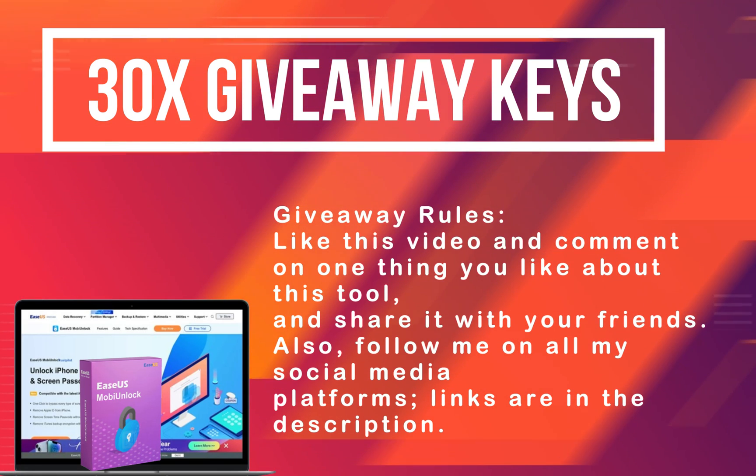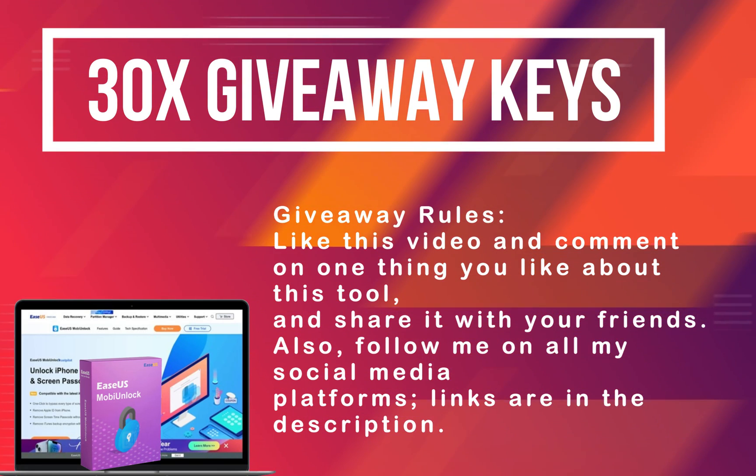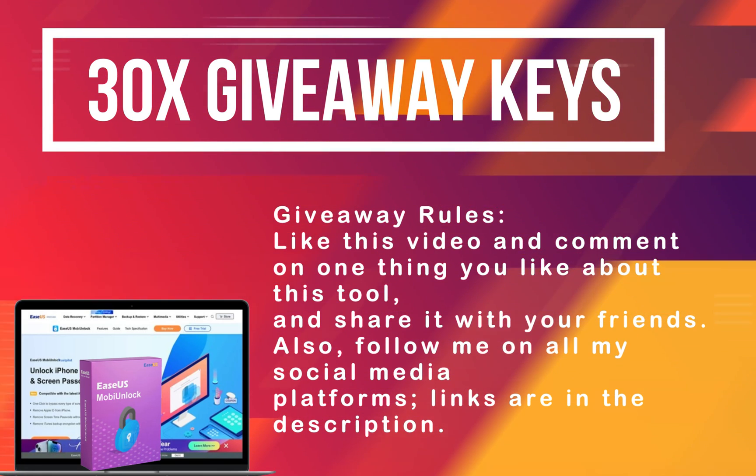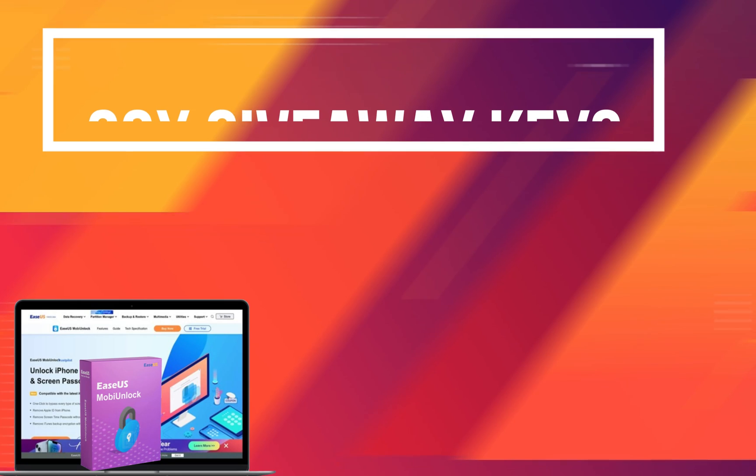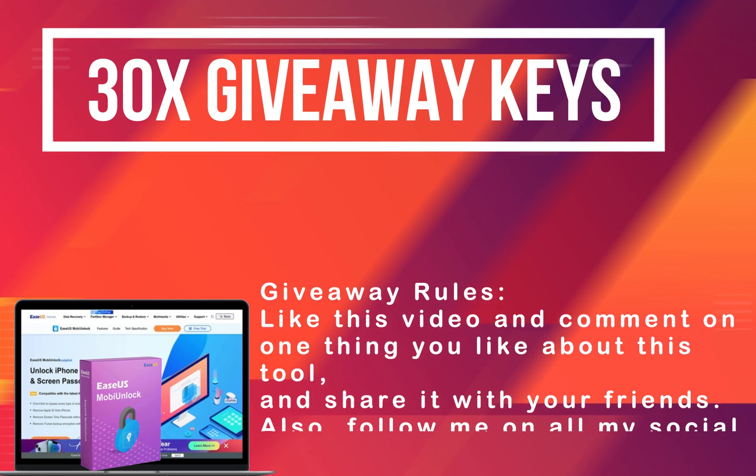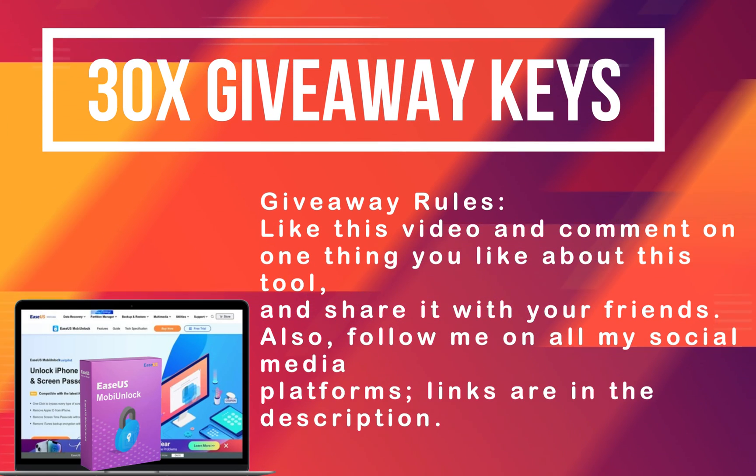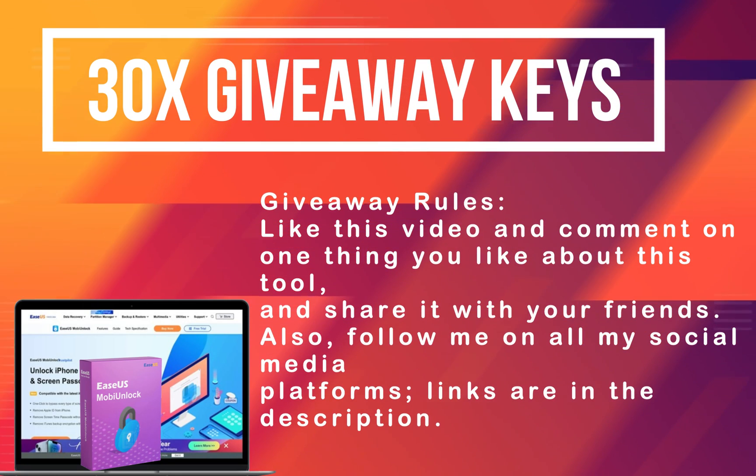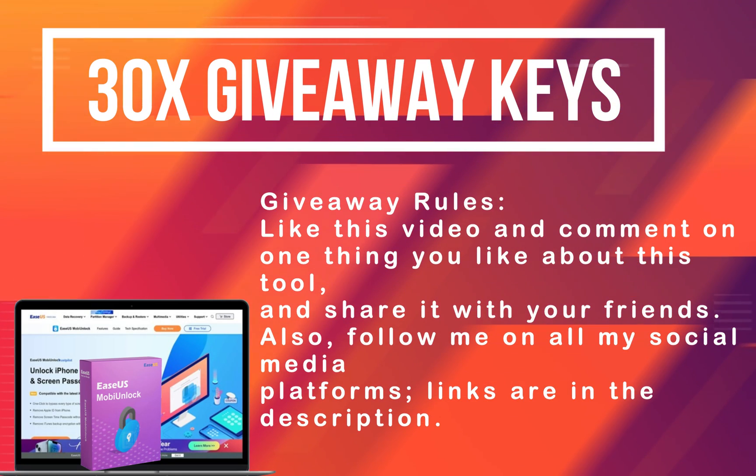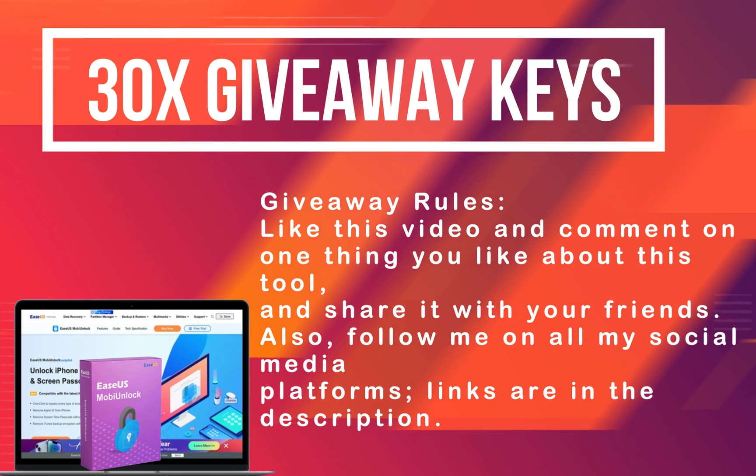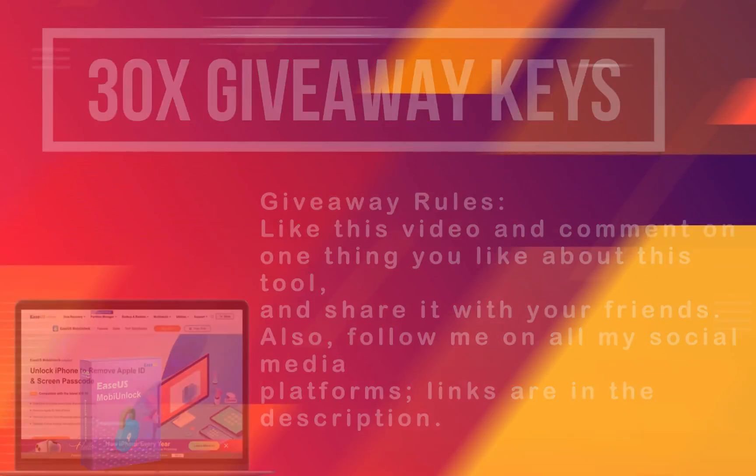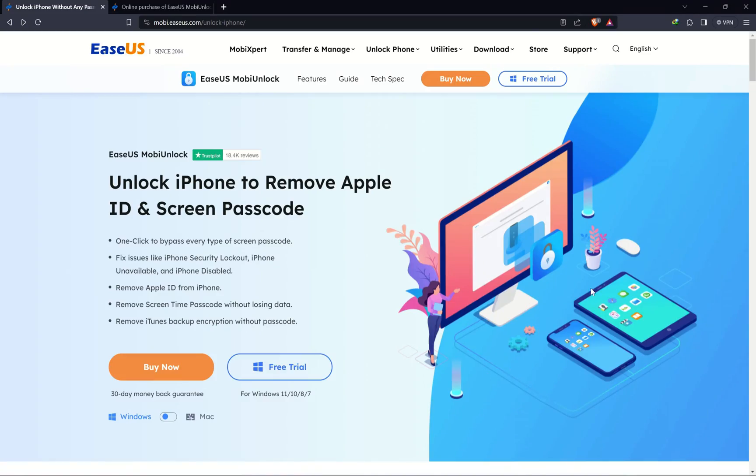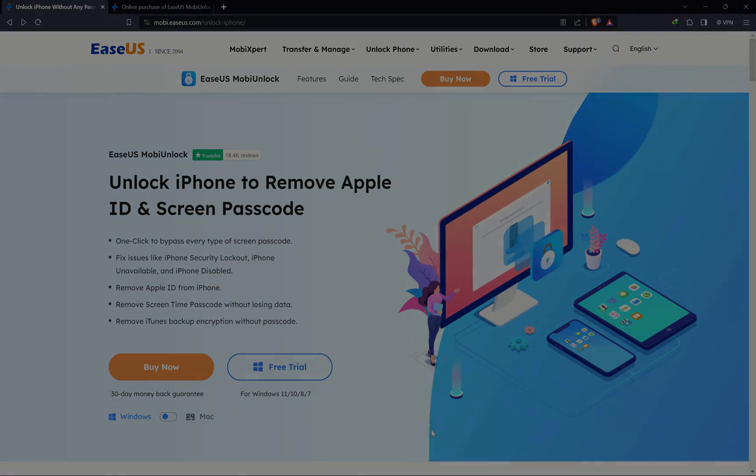So in this video I will be giving away 30 free license keys of the iSYS Mobi Unlock. To confirm your entry in the giveaway, just check out the instruction on the screen. So that's all for this video. I will see you in another one. Till then, goodbye, take care, and peace out.